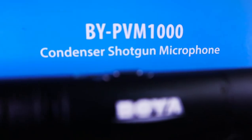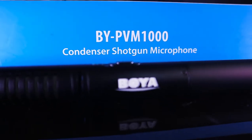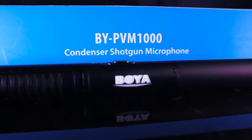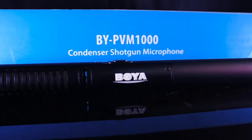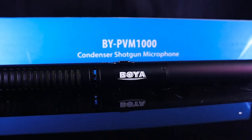Hi y'all, in this video we are going to unbox the Boya PBM-1000 and I am going to give you guys my initial impression about this mic.